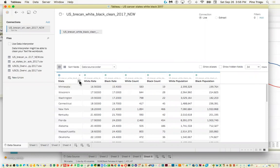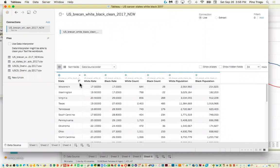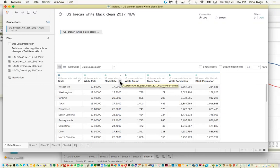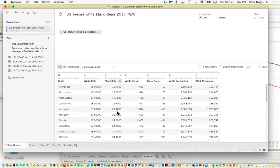I accidentally did something I shouldn't have, which was messing up the sort order, but I don't think it matters for the scatter plot because sorting in a scatter plot is irrelevant since each data point has two coordinates. This is how you would re-sort your data — if I click on black rate, it's now sorting by that.